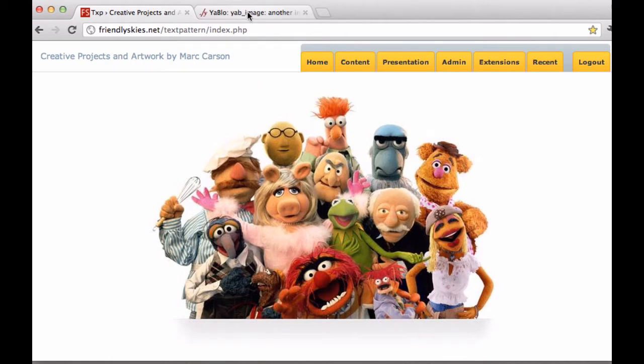Also in this other tab I've got the website for a plugin I'm looking to install. There's a link to the plugin and the source code for the plugin.